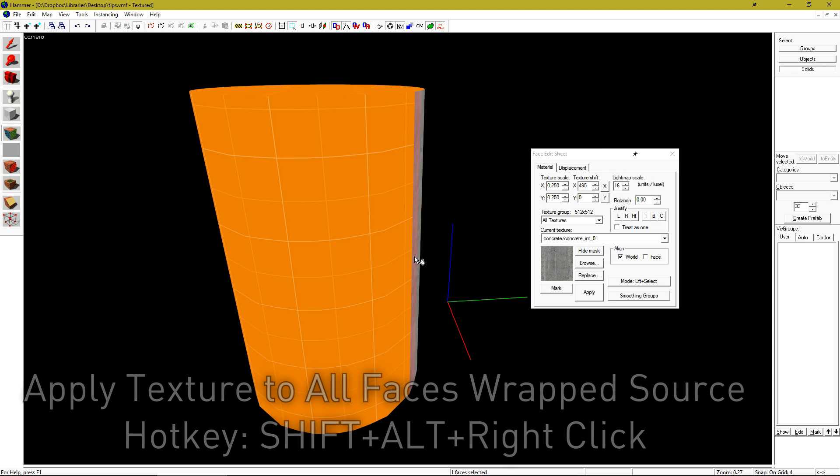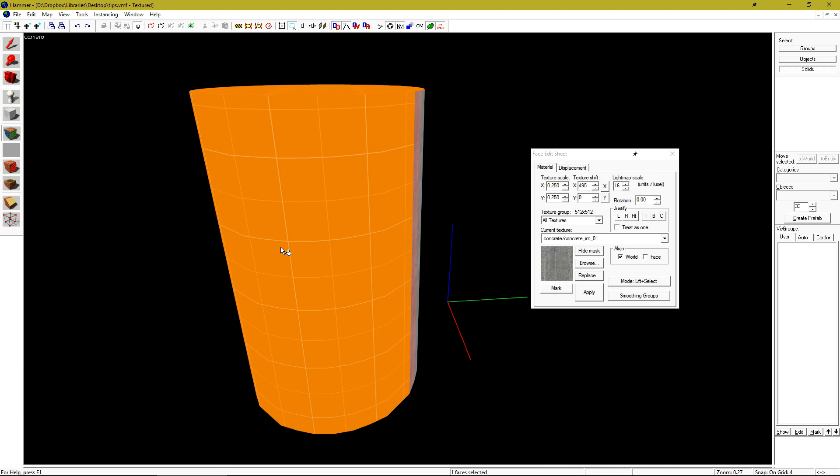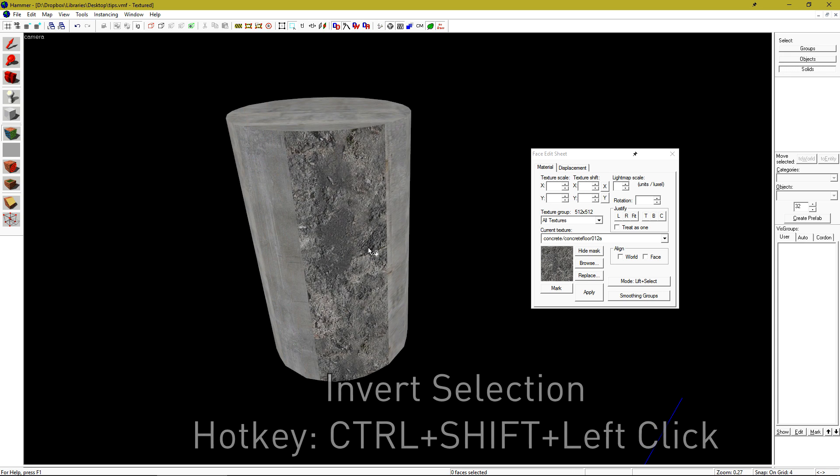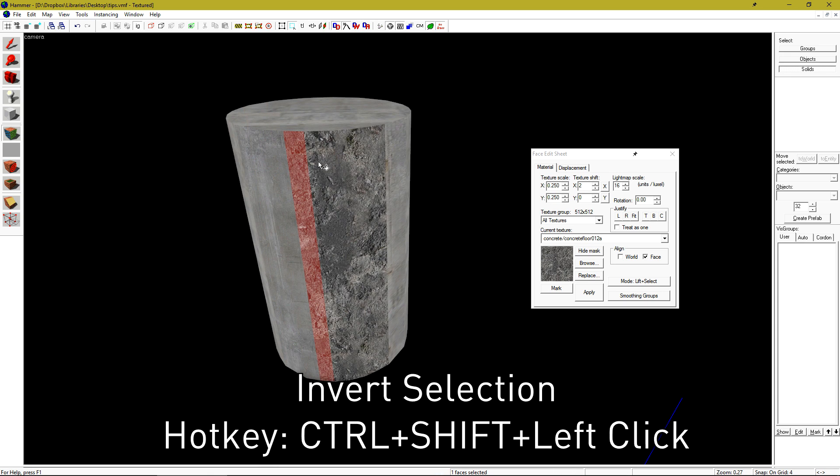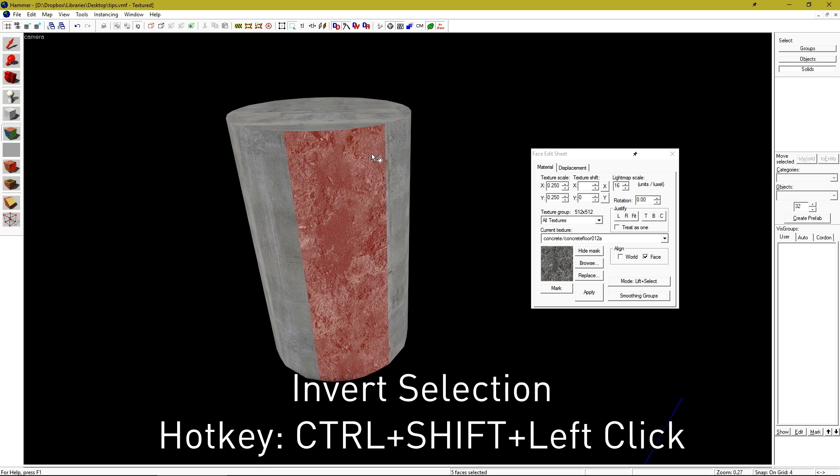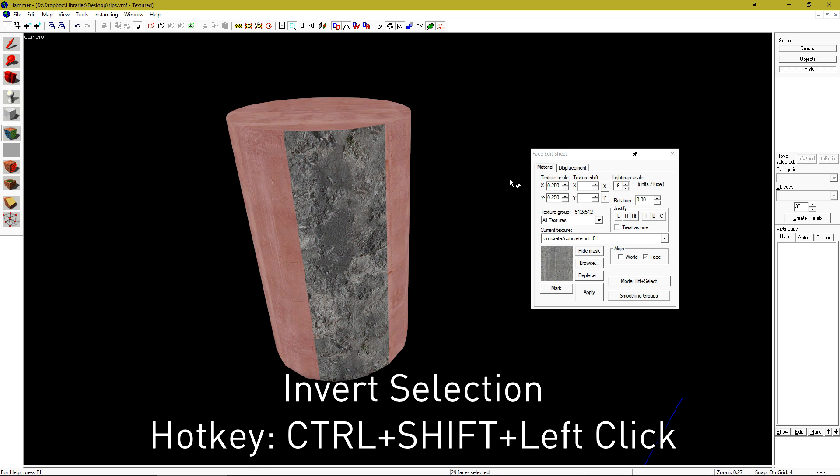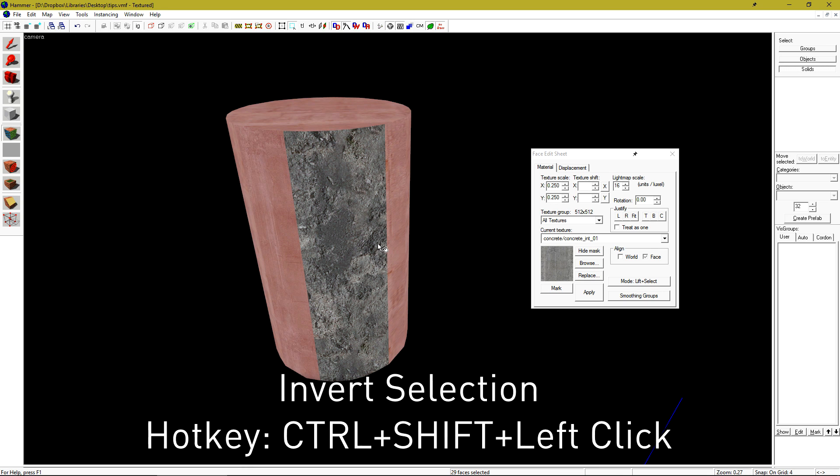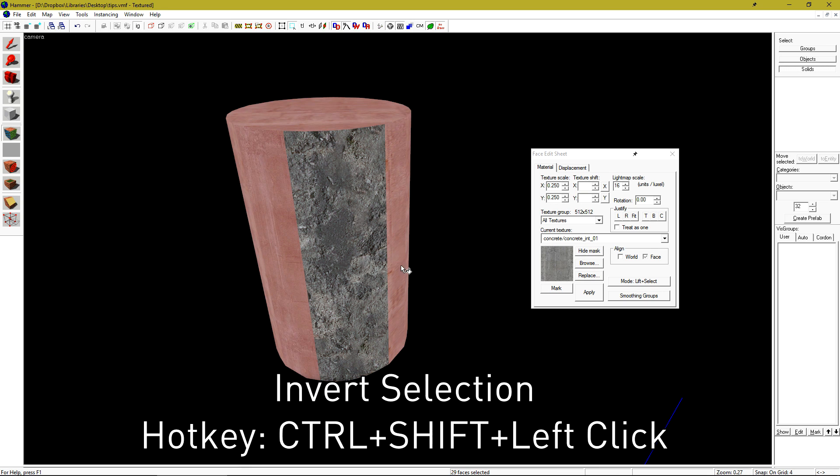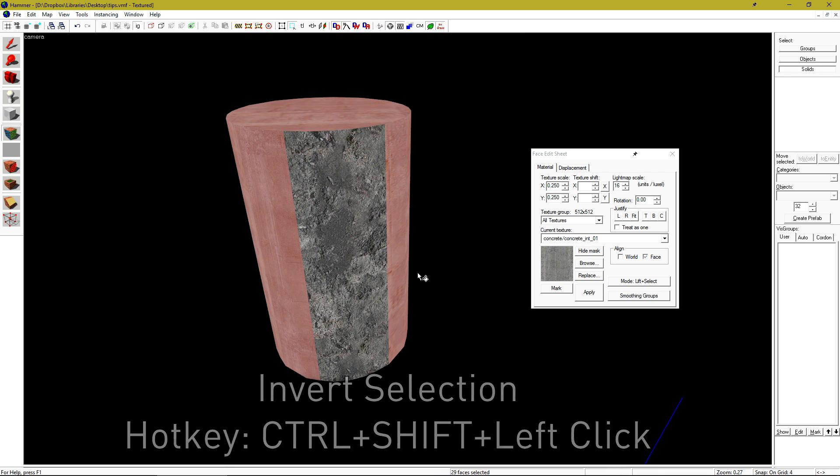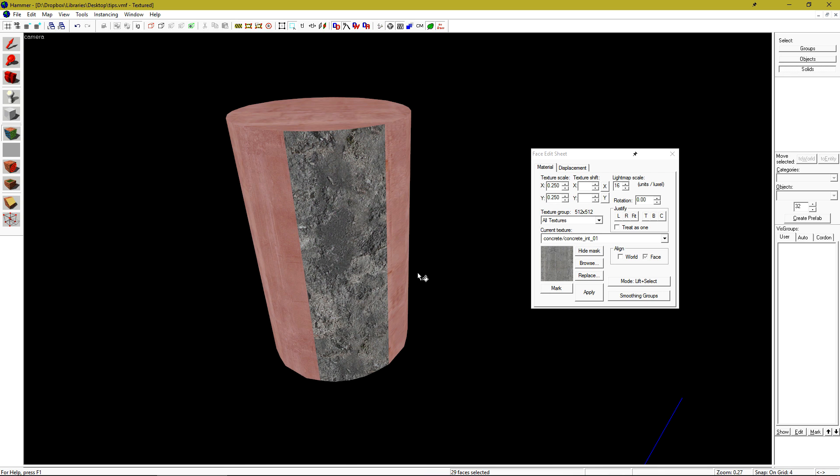So again, you just apply the texture to one face, select it, hold SHIFT, ALT, and then right click, and all your work is done for you. You can invert the selection on the face edit sheet by holding CTRL SHIFT and left clicking the object. This is useful if you only need to select a few faces from many or many faces from a few.